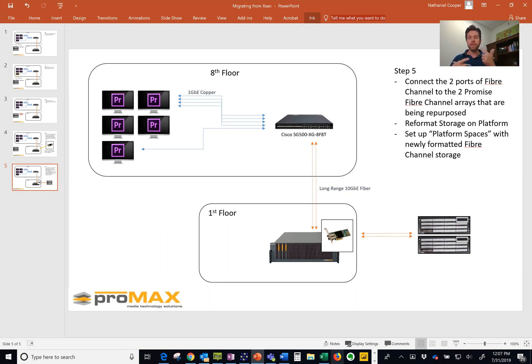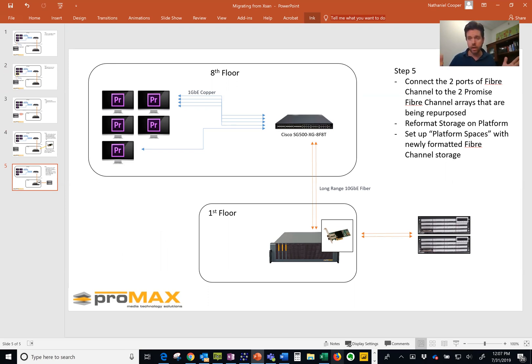We're then going to reformat that fiber channel storage so it's part of your platform network and boom, you're done.